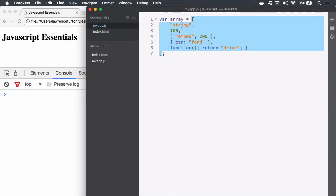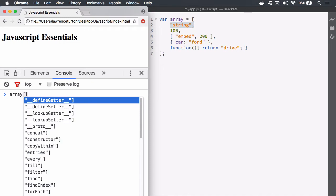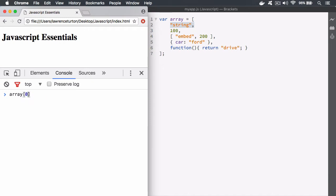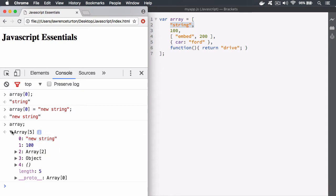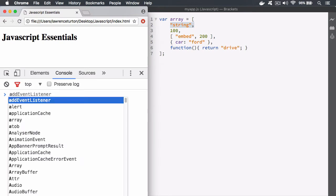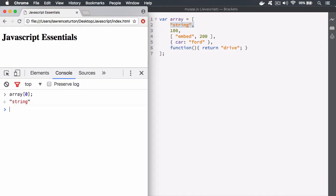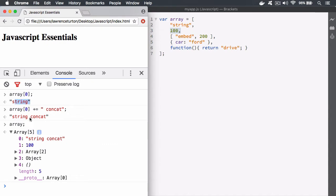Let's take a look at modifying members of an array. I'd like to change this string here — we type in array with brackets and the number, which returns a memory pointer, and if I hit return it returns the string. If I'd like to assign a new string I can use the assignment operator. You also have other assignment operators, like plus-equals to concatenate, giving us 'string concat'.